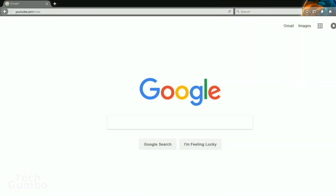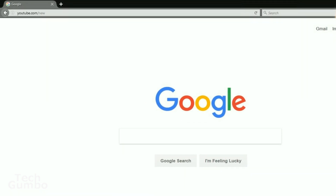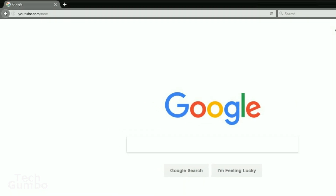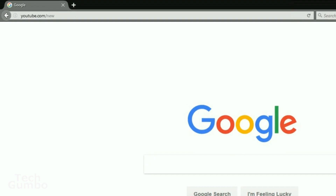Your first step is to go into the address bar of your browser and type in youtube.com/new, or you could copy the link in the description and paste it here. When done, hit enter.